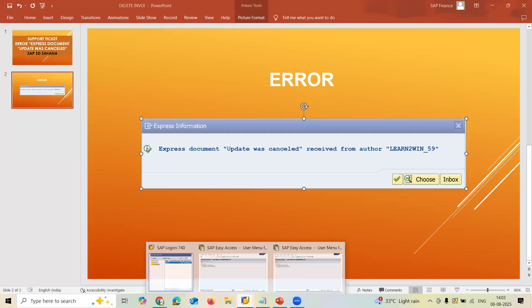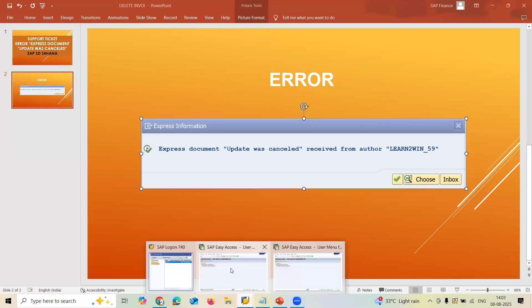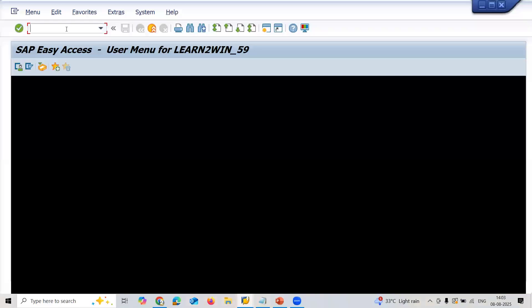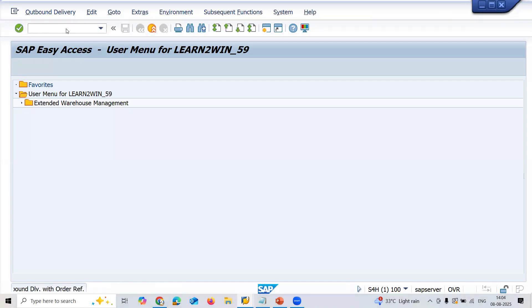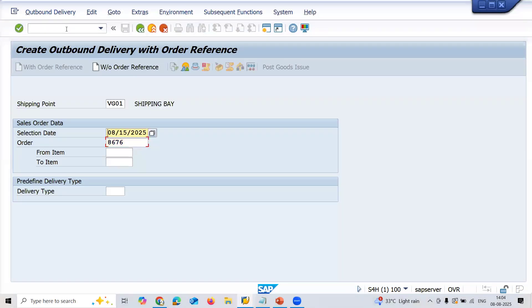I've already created a sales order. If you want to know how to create a sales order, a link has been provided in the description. Check that. VL01N, this is my shipping point.